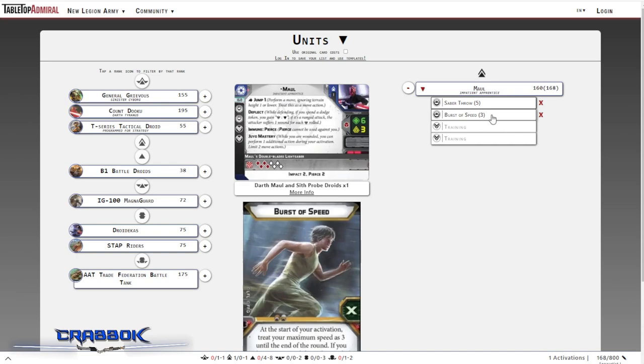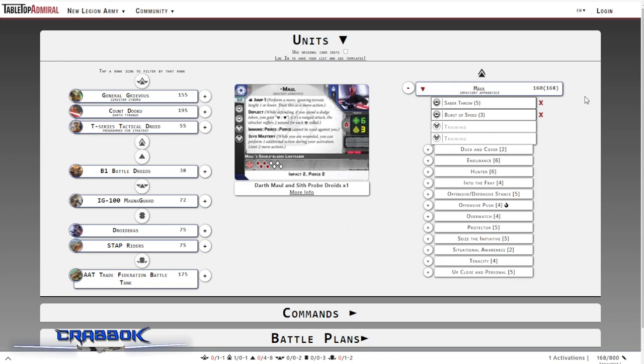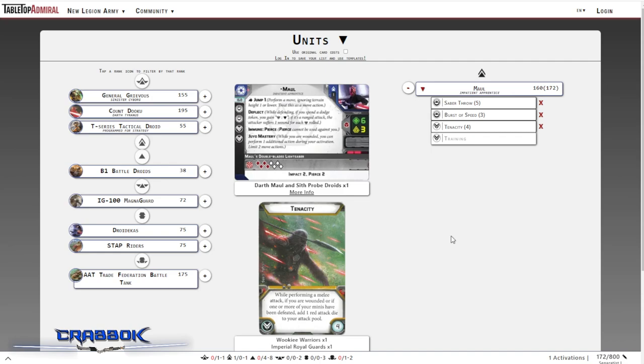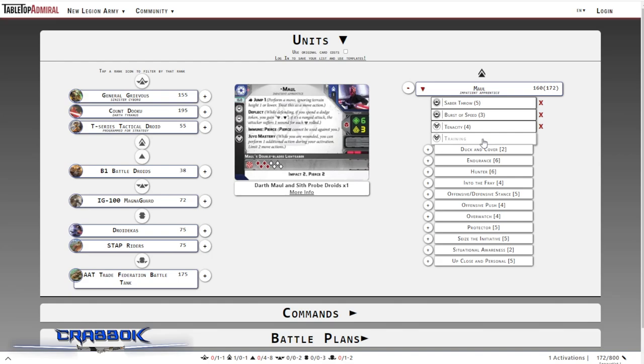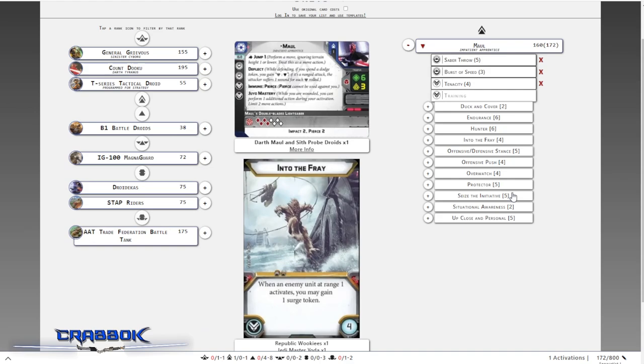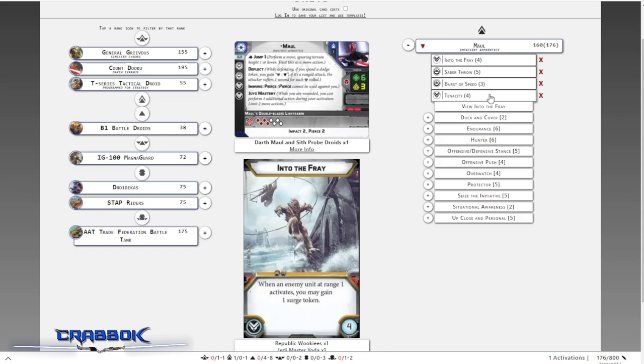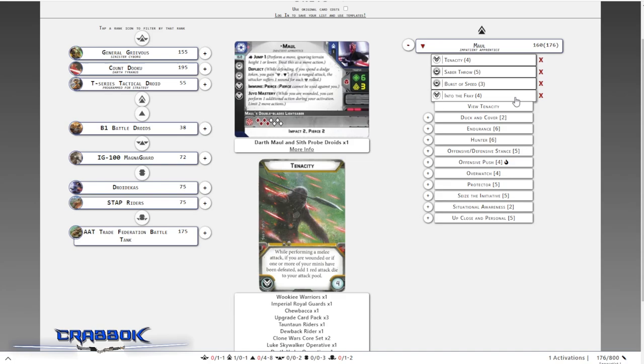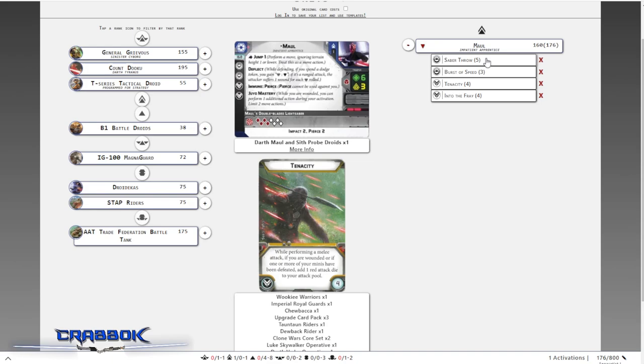With Burst of Speed in there, we're going to go ahead and go to our training upgrades. Of course, I am going to give him Tenacity. I think Tenacity is one of those must-haves. For Maul, it's going to give him five red and four white when he is in melee, because he's almost always going to have that wound on him. And I'm going to give him a different one. A lot of times I would do Offensive Push here, and I do think that that's a good option. But in this case, I'm going to try Into the Fray. I think for those times that Maul does pop Burst of Speed and ends up in the middle of a lot of stuff, he's going to be able to get a little bit of survivability on the following turn with Into the Fray. I'm not sure if it's better than Offensive Push or not, but that's what we're going to go with. That's going to do it for our Maul build right now. We've got Saber Throw, Burst of Speed, Tenacity, and Into the Fray. Pretty heavy Maul build.